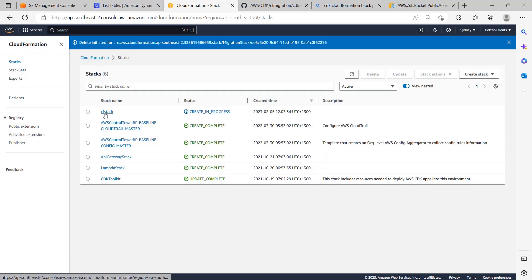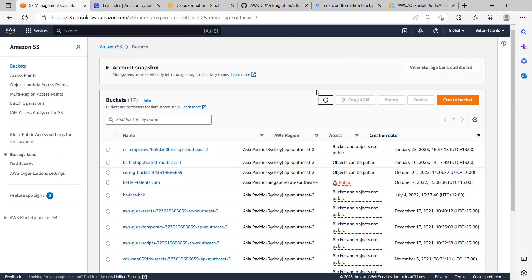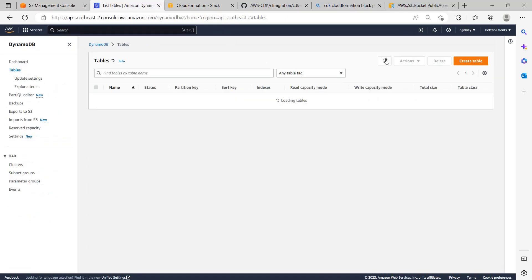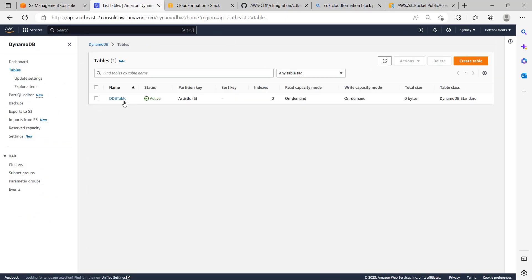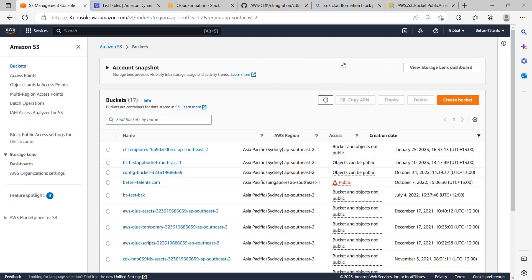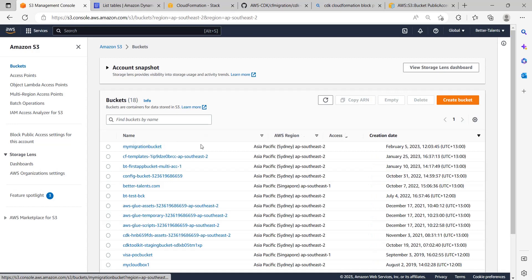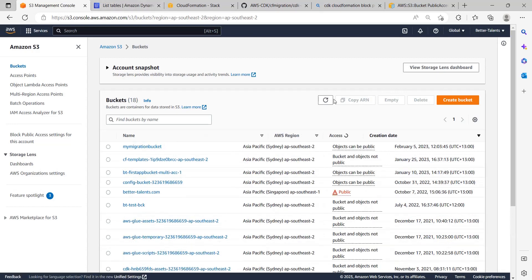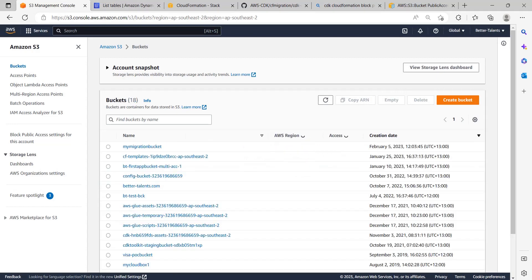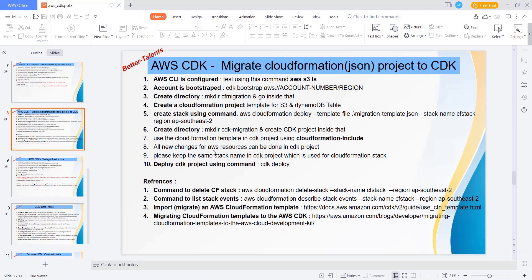Once you enter this command it's going to deploy. Now we will go to the CloudFormation screen. You can see that CF stack is already in progress and it's going to create a DynamoDB table - yes, you can see the DynamoDB table is created, and the migration bucket is also created.